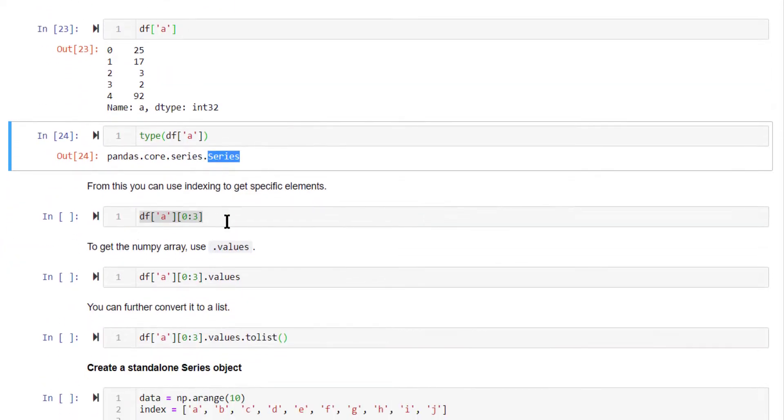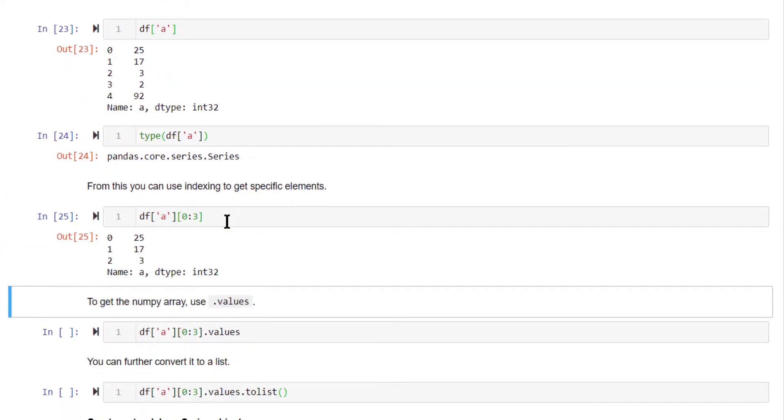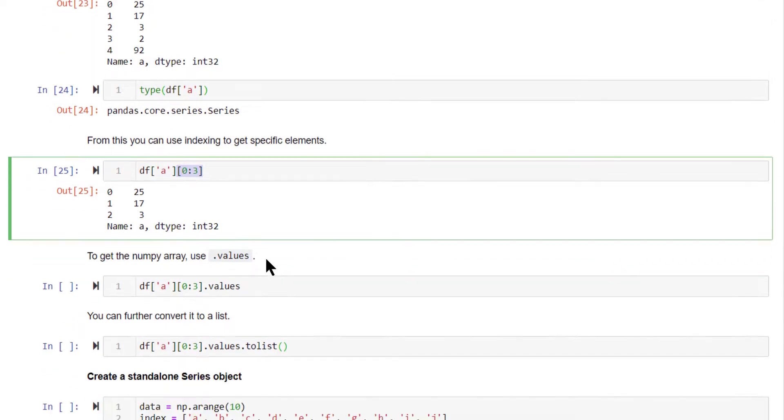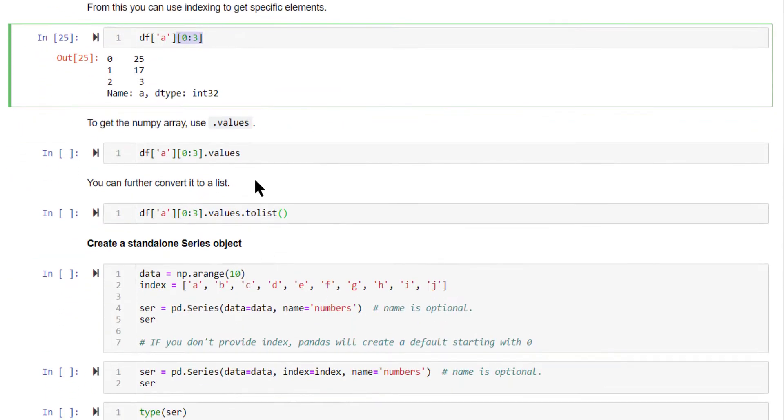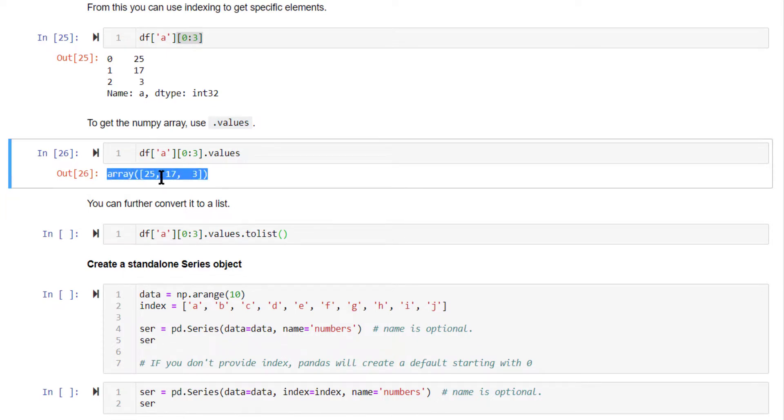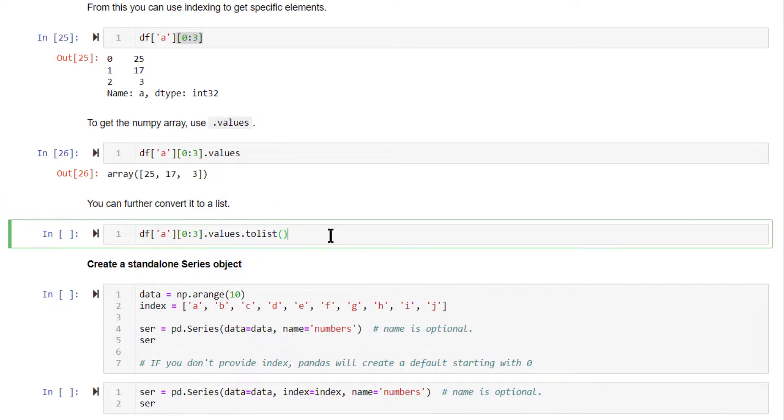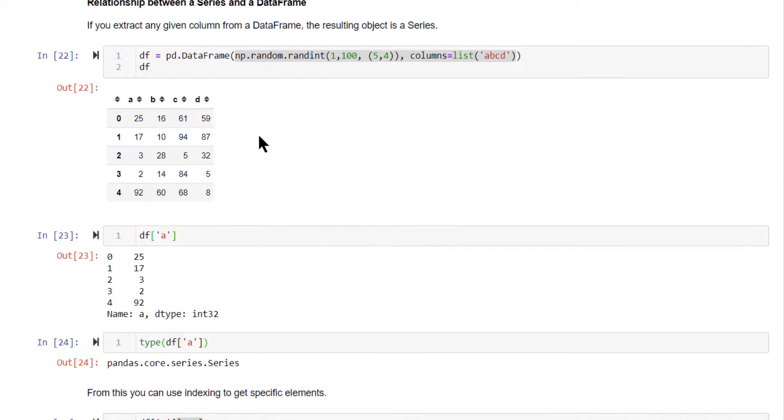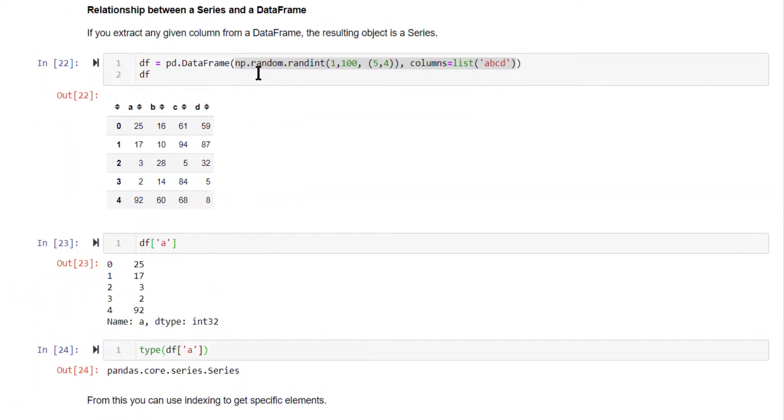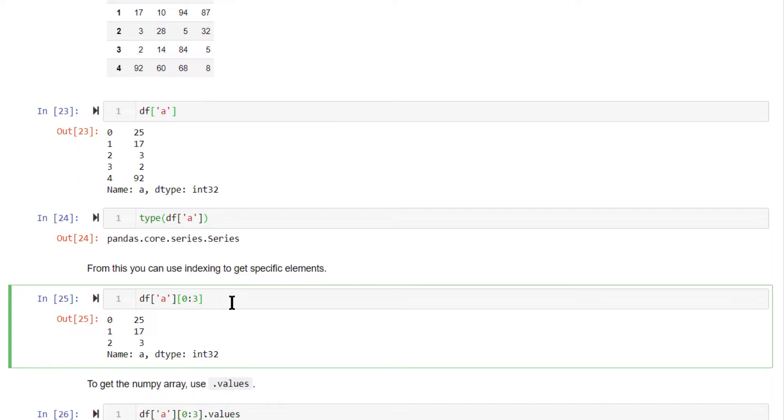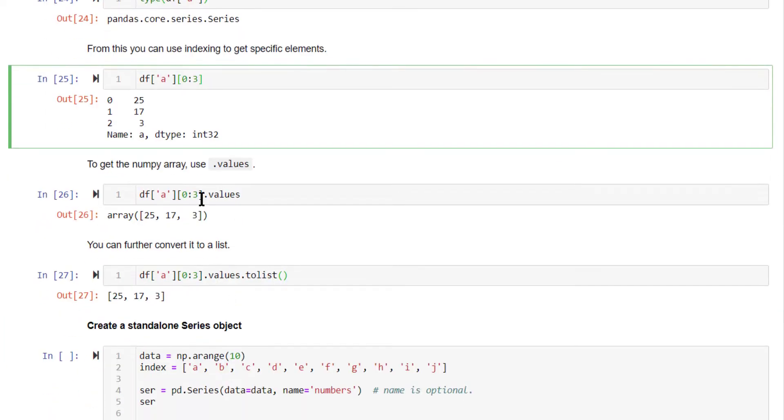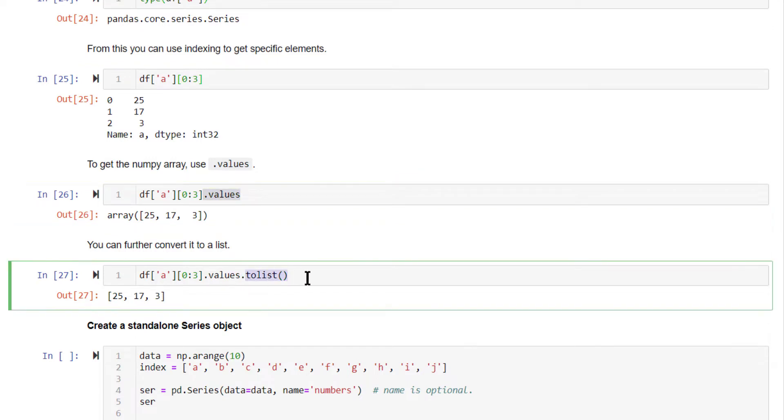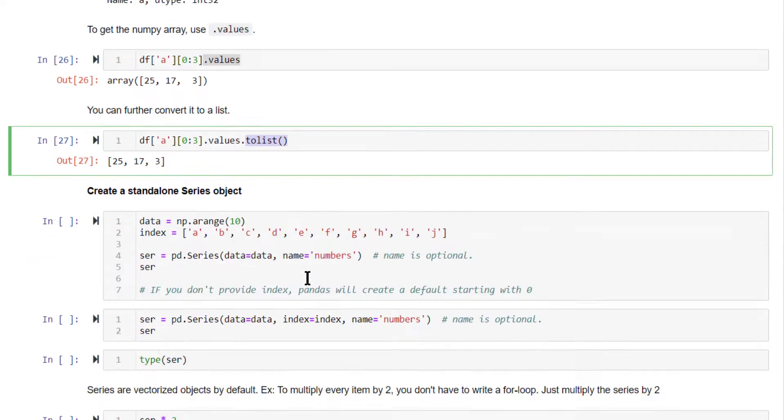This series you can subset just like how you would subset from Python lists. So from this series, if you want to get the first three items, do the indexing just like how you would do with Python list. And if you want to get the underlying array behind that series, use .values attribute and you will get that array behind it. You can convert this array to a list also using the to_list method.